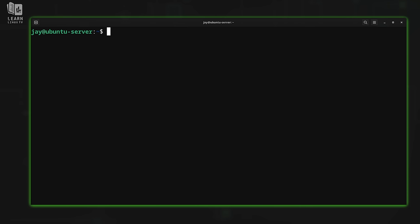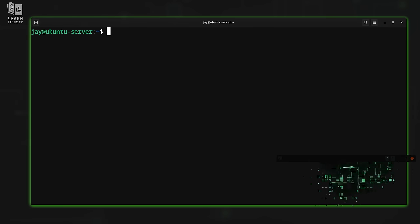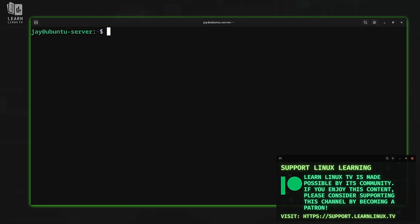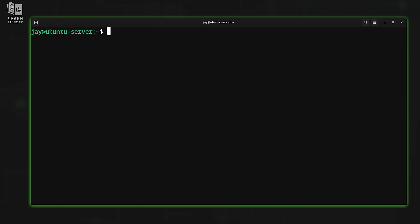Now it's time to see Systemd timers in action, and we'll work through some hands-on examples. We'll begin with a very simple example. Let's say we have a web server and we want to send the message of the day to users on a regular schedule. We'll look at how to achieve that with a Systemd timer. First, we'll test the command we want to schedule — we need to make sure the command we want the Systemd timer to run actually works.